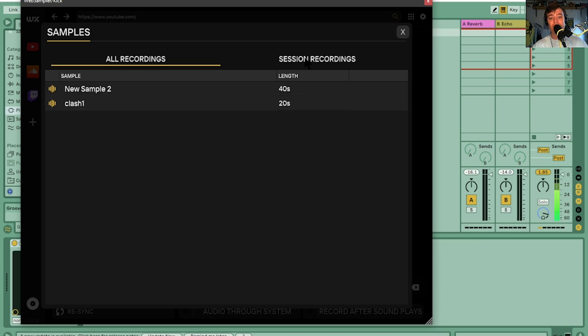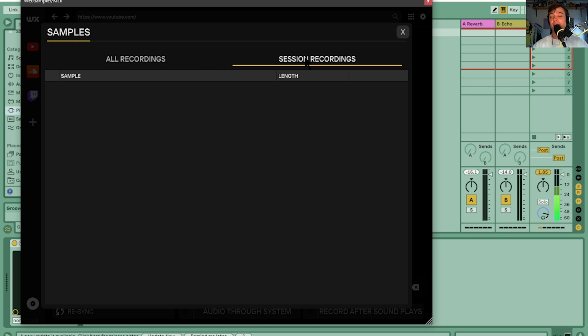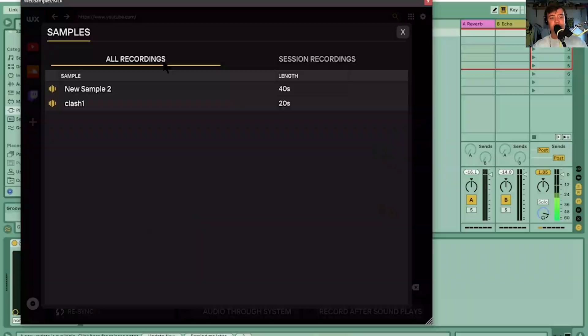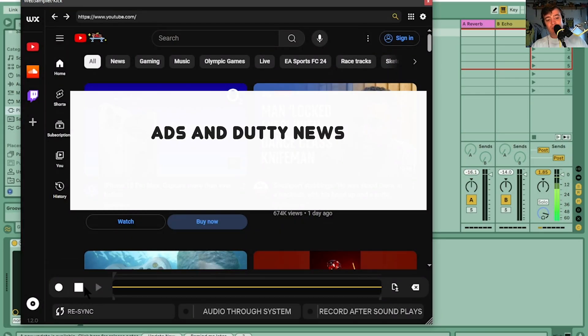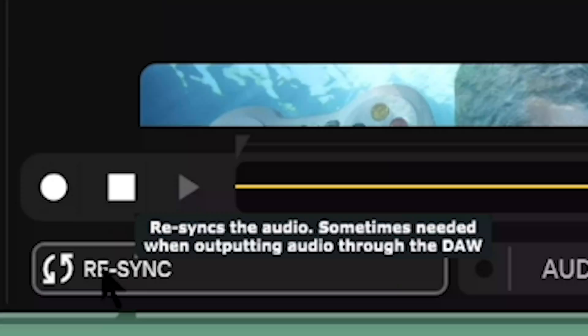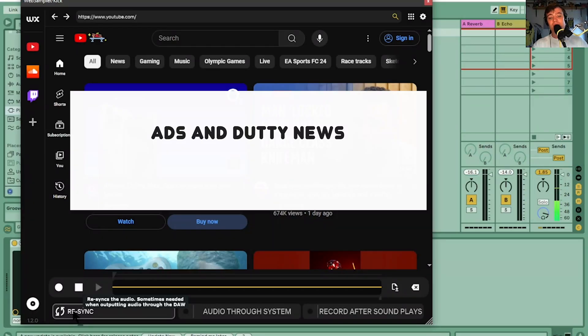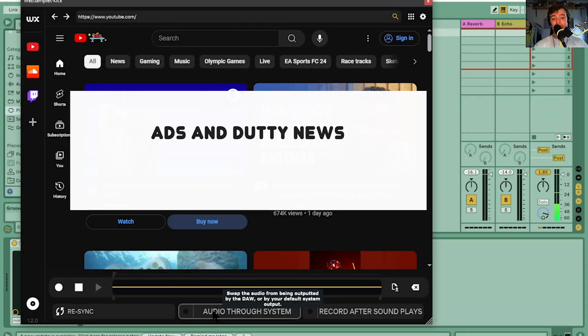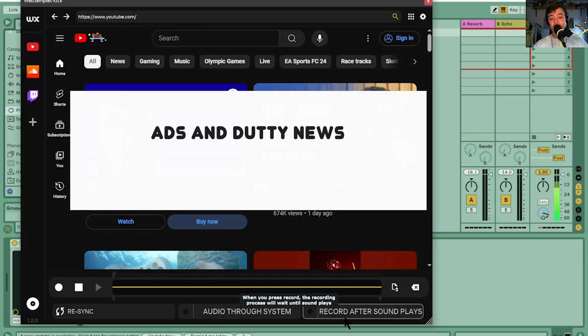There's also 'All Recordings' and 'Session Recordings' — I'm not going to lie, I'm not sure what session recordings is for, maybe it groups recordings from one day. We've got the record button, stop button, and play button. There's also a resync button — that resyncs the audio, sometimes needed when outputting audio through the DAW, since there can be a slight delay coming from an internet browser within Ableton. 'Audio Through System' means the audio output goes through your computer's sound card rather than the DAW.